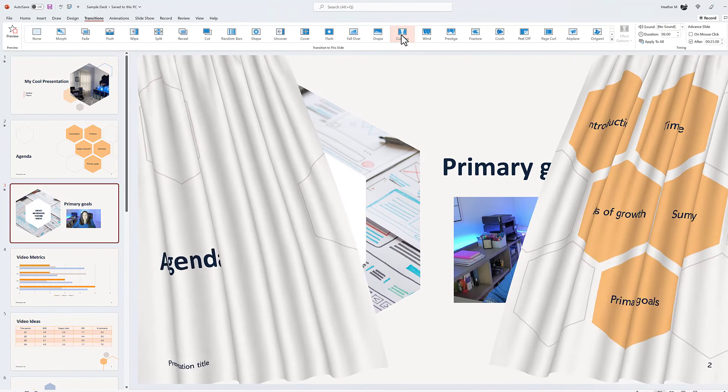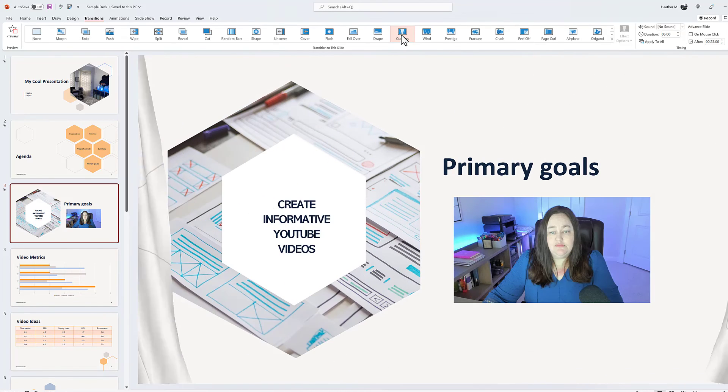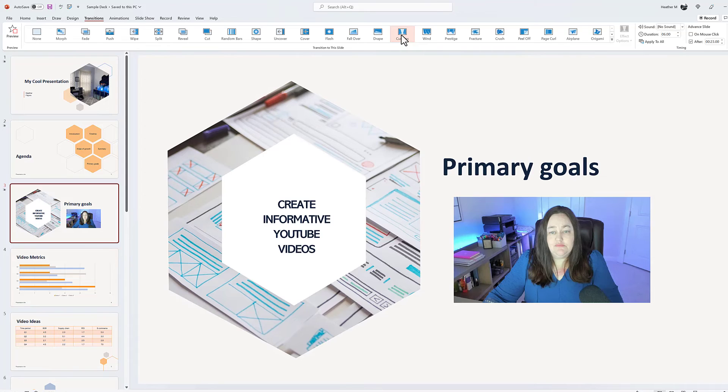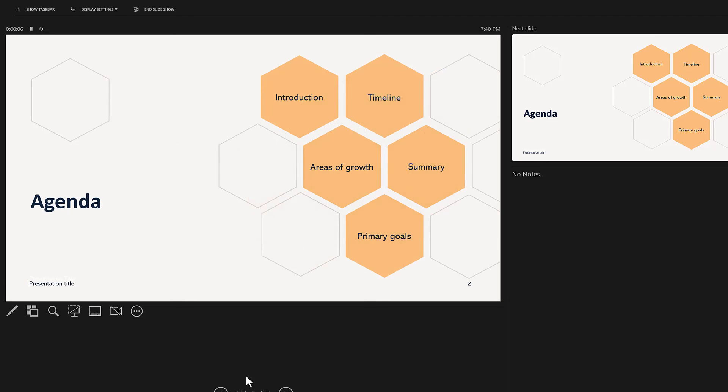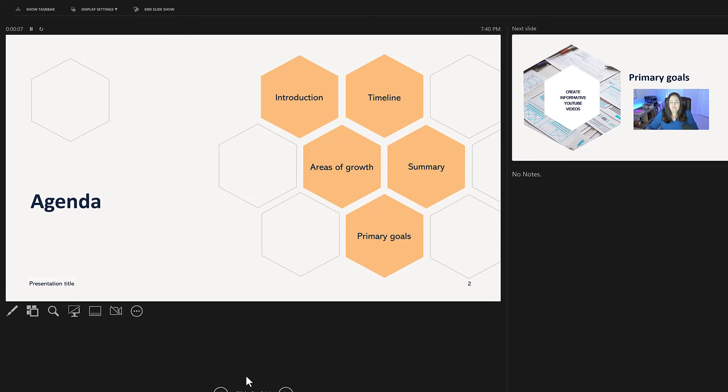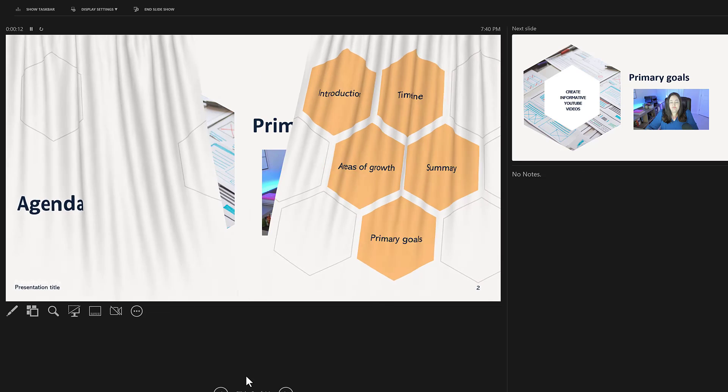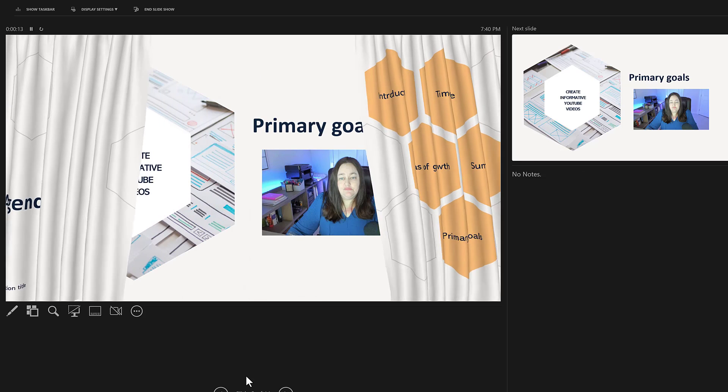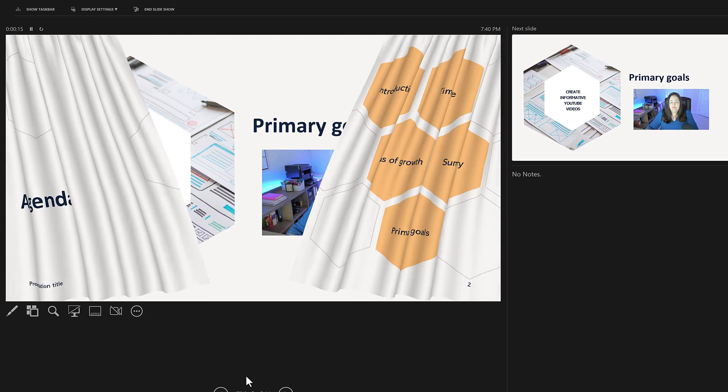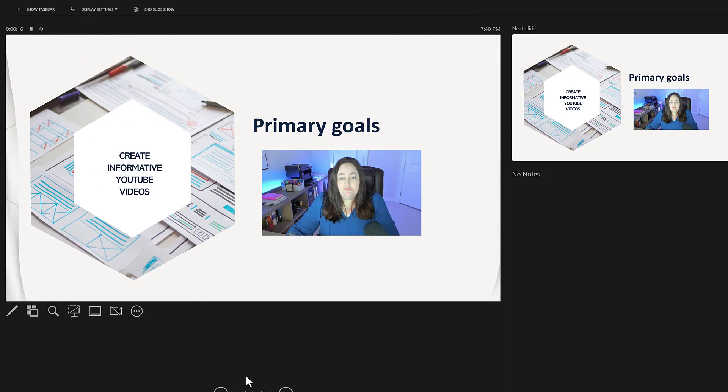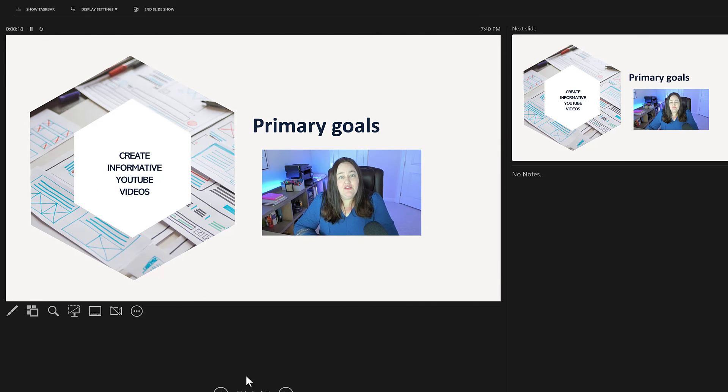Now, be careful when you're using your transitions because if you put in too many effects, a polished presentation can quickly become unprofessional. In this presentation, I use the more subtle fade on most of the slides and then only use the dramatic transition of the curtain when I'm about to bring attention to some important information to reset the viewer's attention.